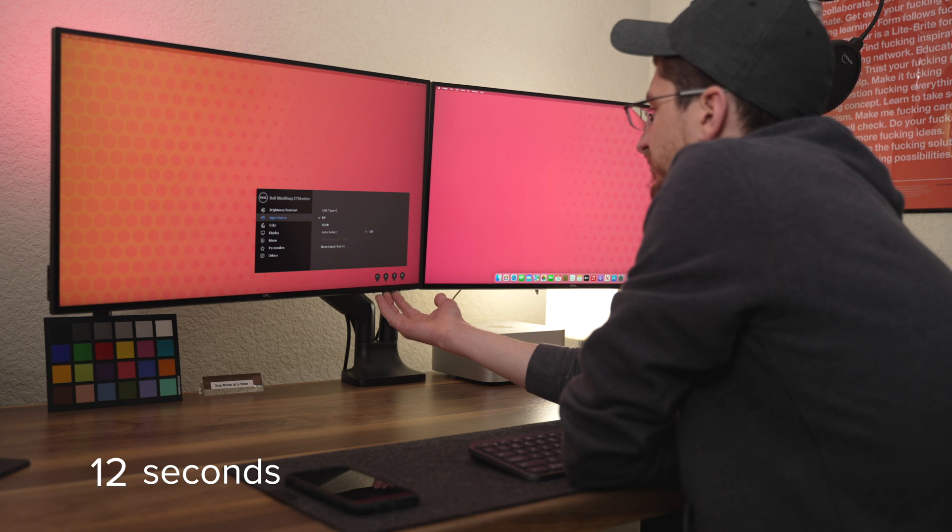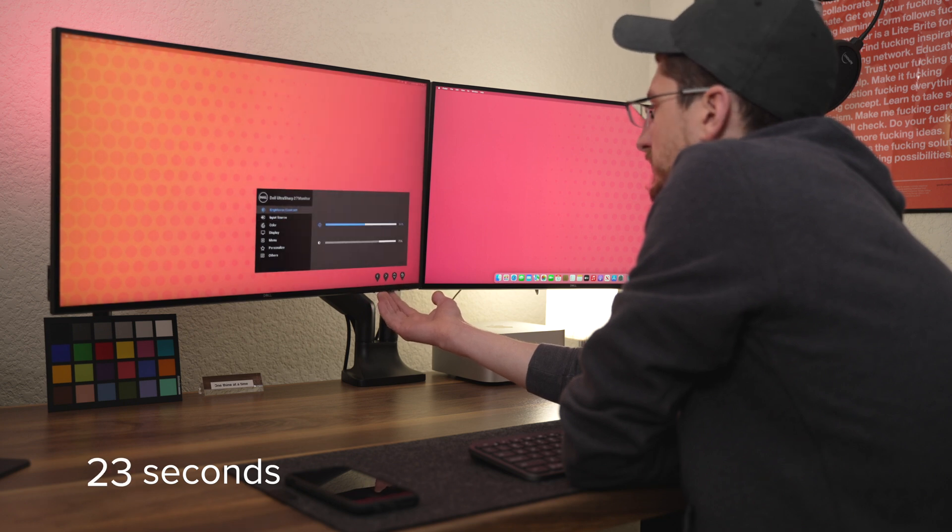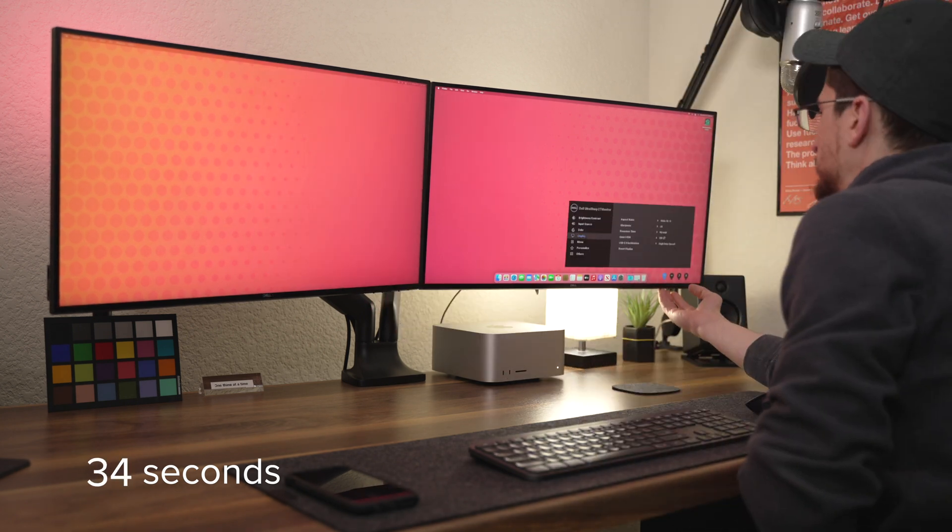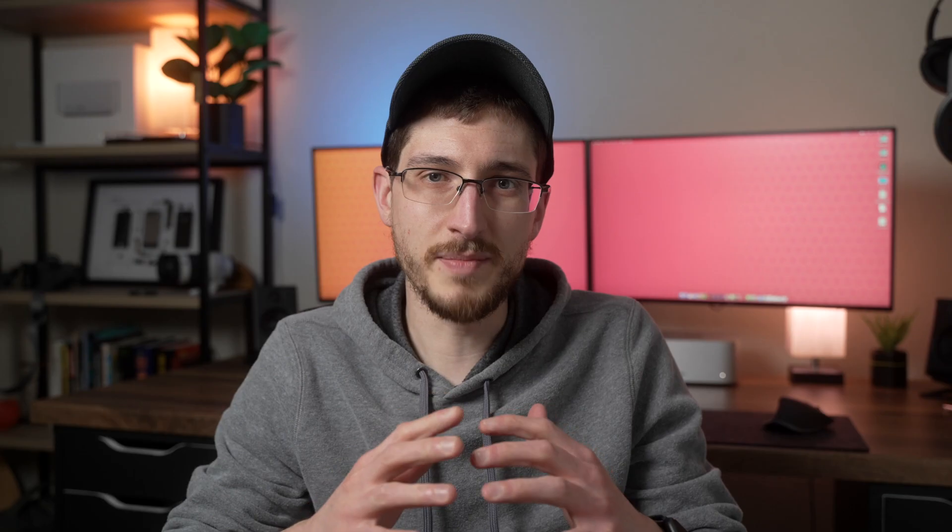And syncing two or more monitors up together like I have behind me can be downright impossible to get right without working some voodoo magic or having the right software.